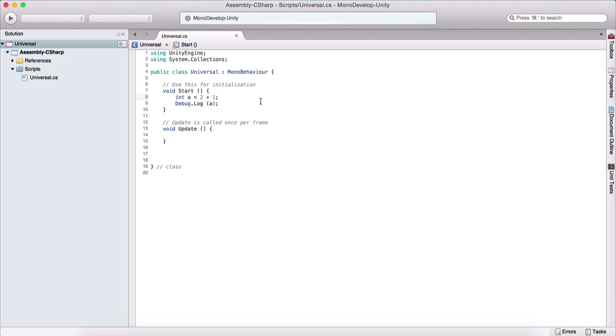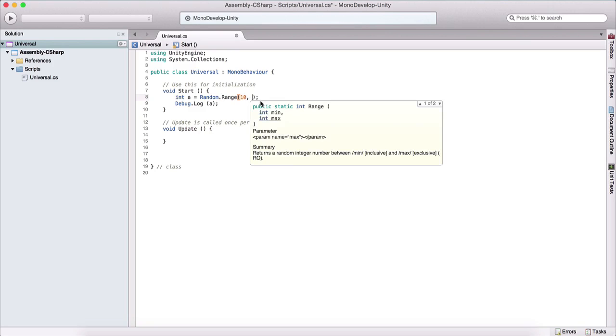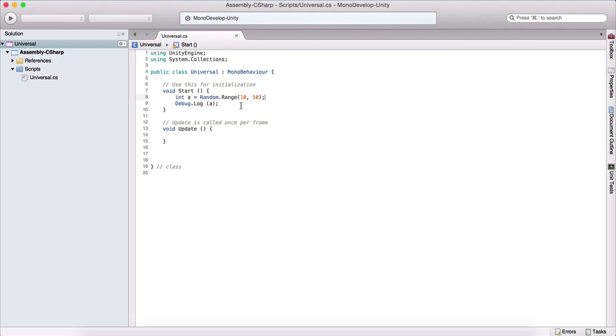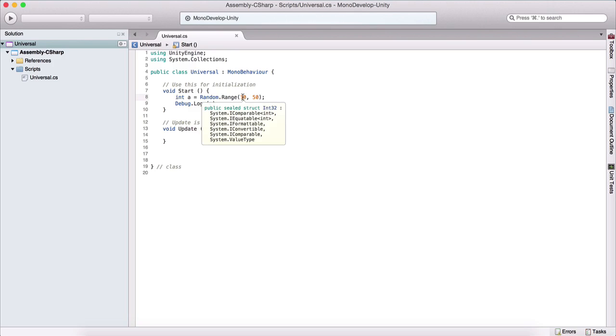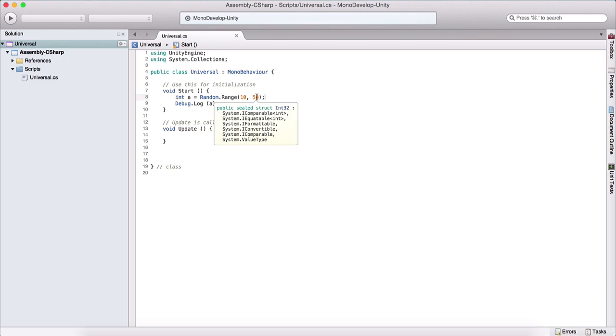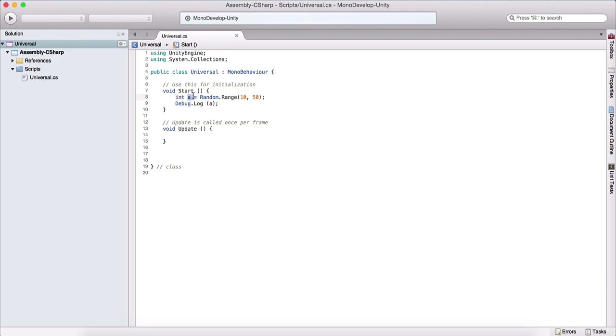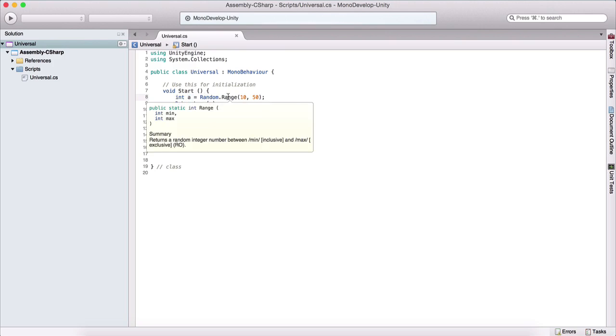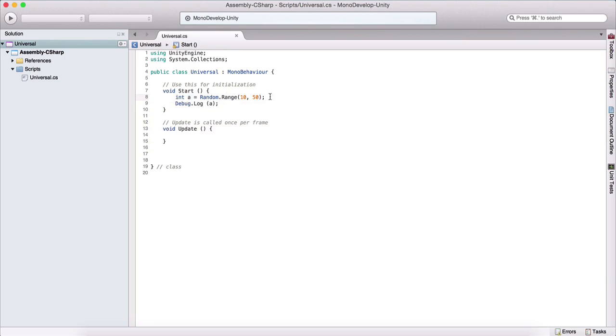And that is using Random.Range. So we can type here Random.Range. And here we can provide two numbers. So let's say, for example, 10 and 50. This will generate a random number between 10 and 50. And it will include 10 in that range, but it will exclude 50. So it will be between 10 and 49. And this will assign that variable back to our integer a. And this is a common way to program random behavior in games.